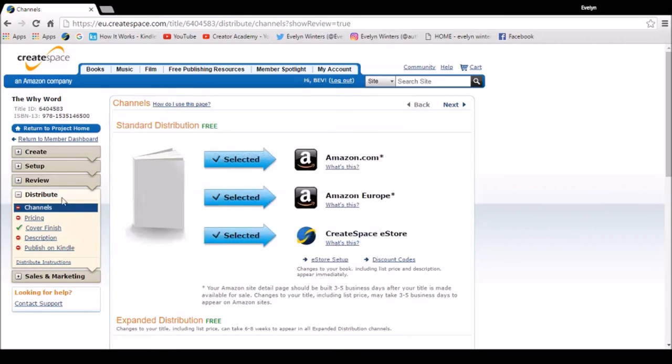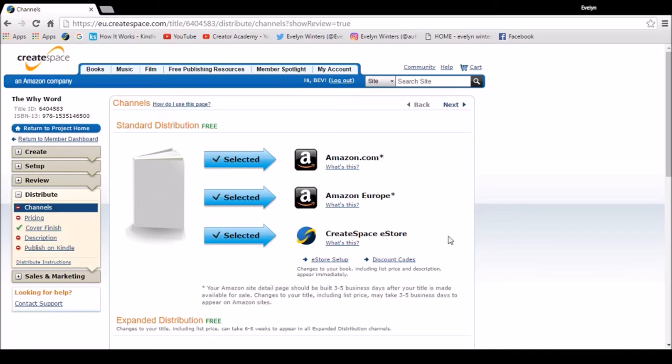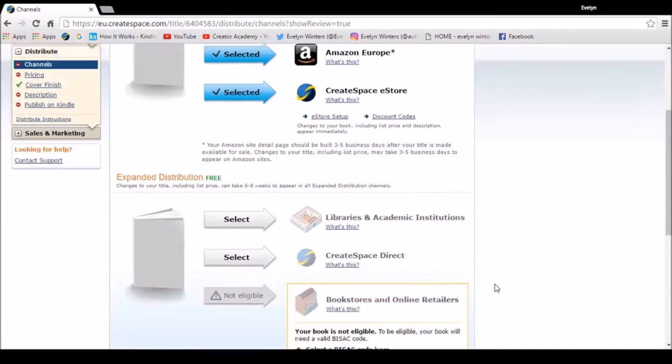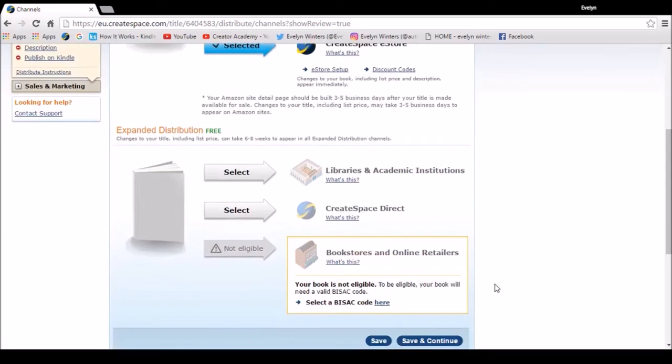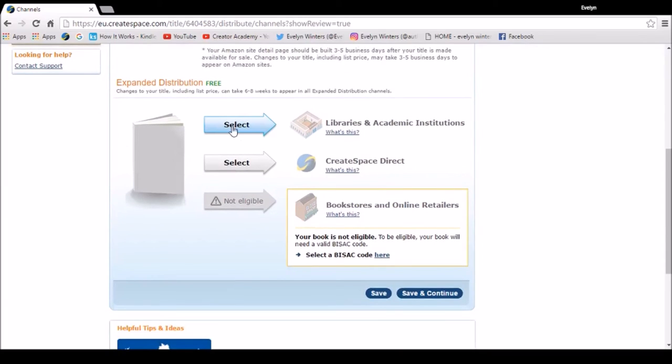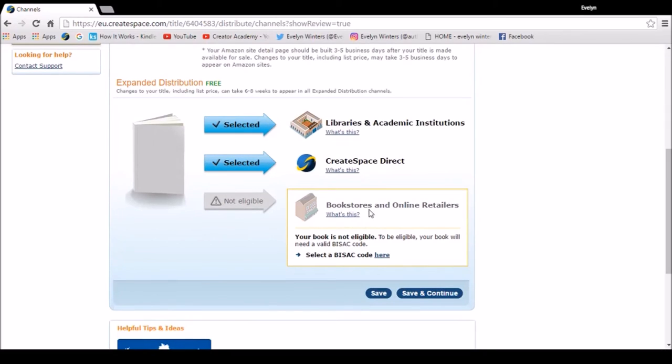So here I can choose my distribution. So the Amazon.com and Europe and CreateSpace eStore is already selected. I can also select libraries and academic institutions, CreateSpace Direct. At the moment, the option for bookstores and online retailers is not eligible. It will become eligible later on.